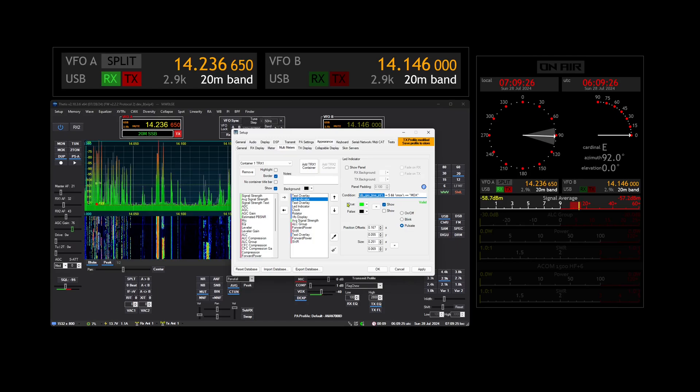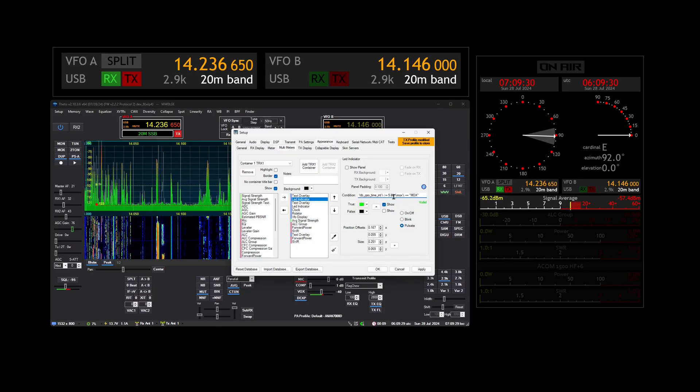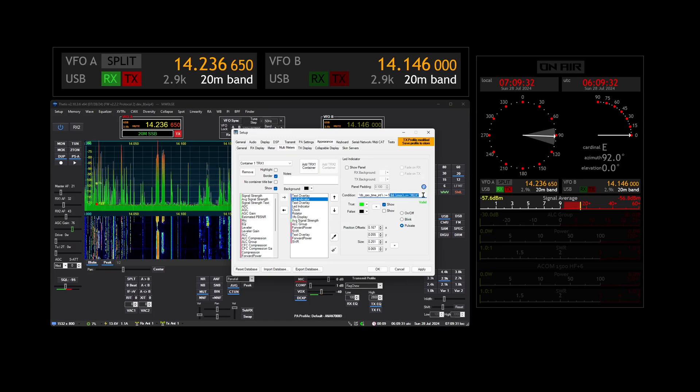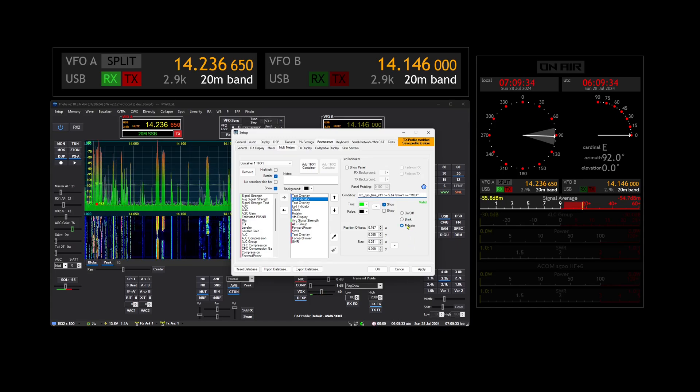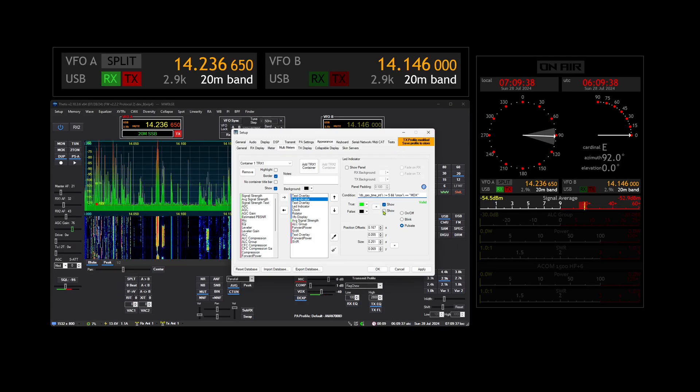That pulses, it looks at the QSO time and if it's greater than 5 seconds and we're transmitting, then it pulsates. So that's how that works.